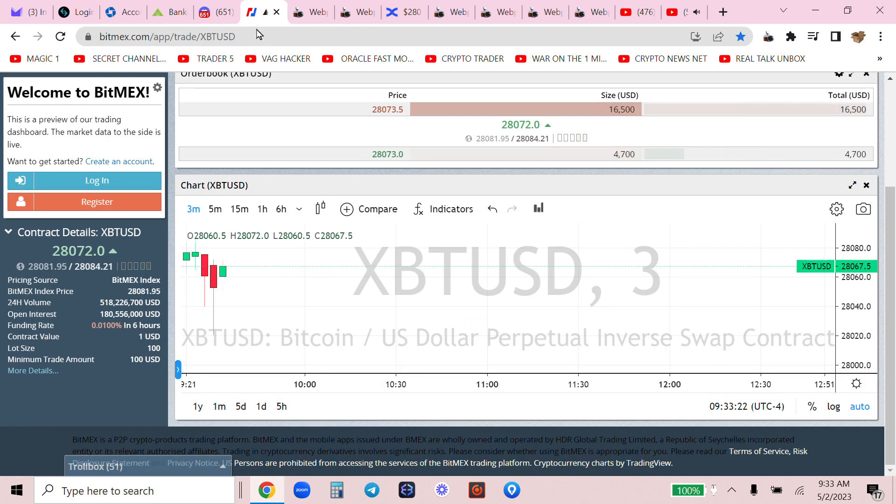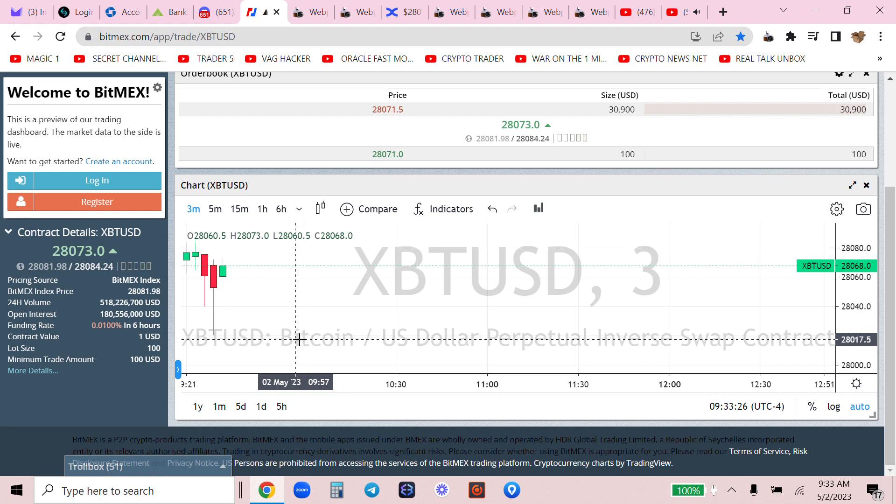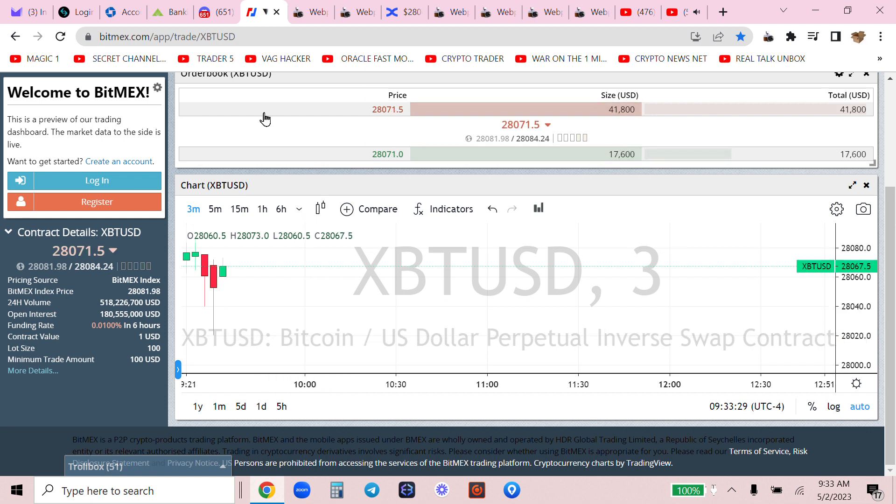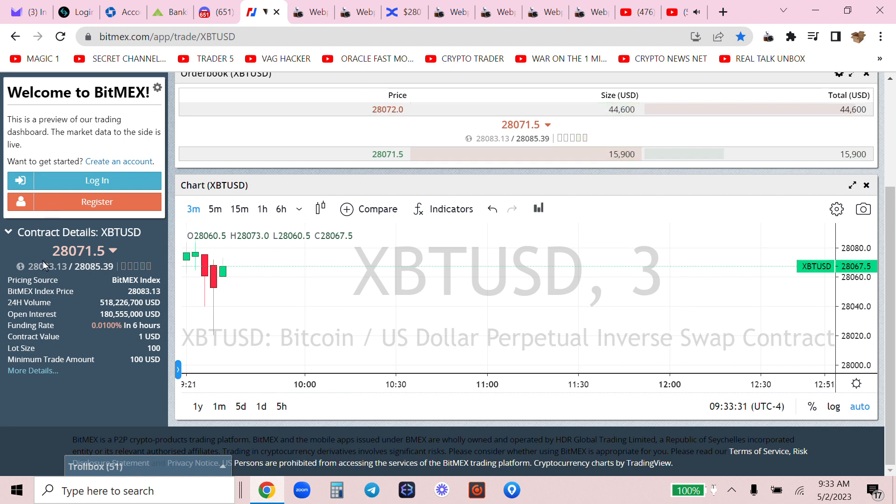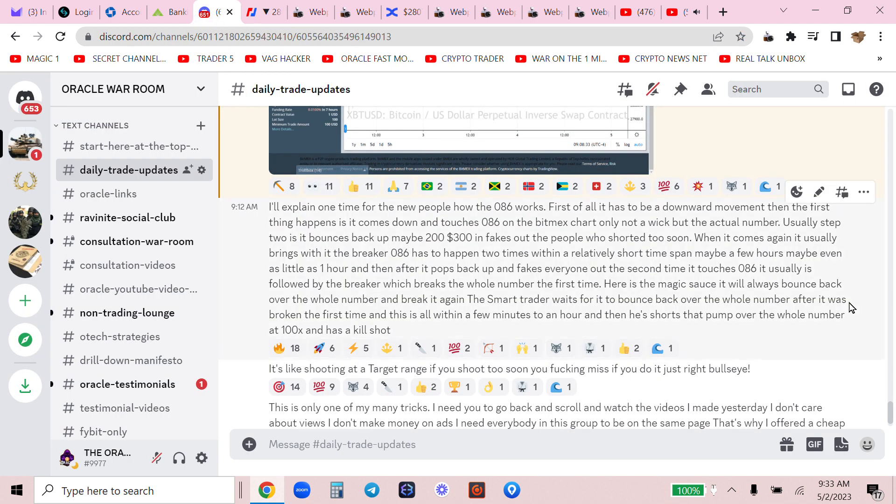And then after it pops back up and fakes everyone out, the second time it touches 086 it usually is followed by the breaker which breaks the whole number the first time. Here is the magic sauce: it will always bounce back over the whole number and break it again.